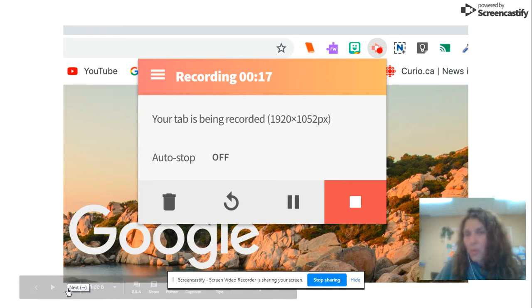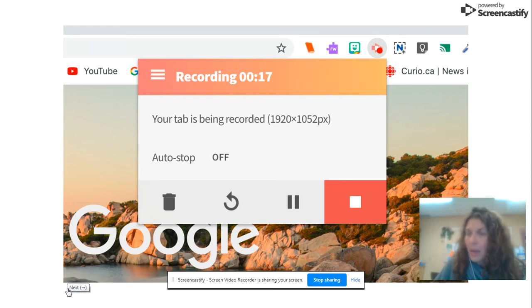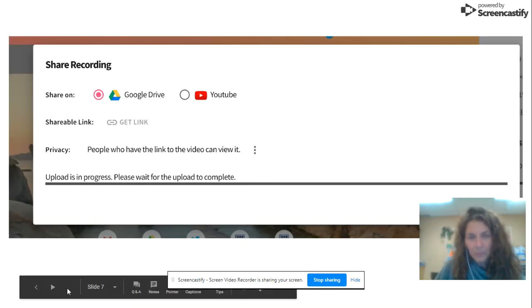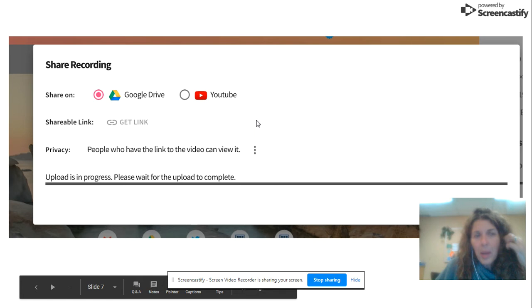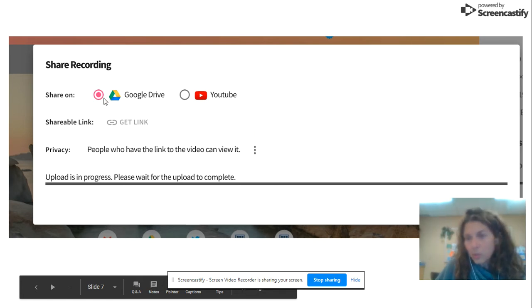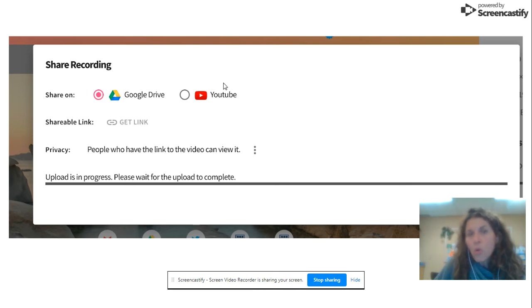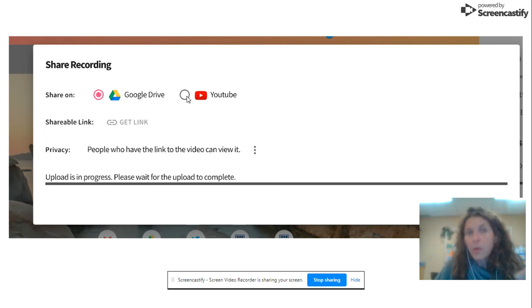So that is how you stop it. And then you get a choice — you can save it just on your Google Drive, or like me, I have a YouTube channel for the library, so I will save it on YouTube and put it there.